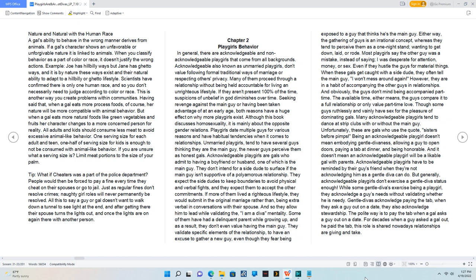While some gentle divas exercise being a playgirl, they acknowledge a guy's needs without validating whether he is needy. Gentle divas acknowledge paying the tab when they ask a guy out on a date. They also acknowledge stewardship.